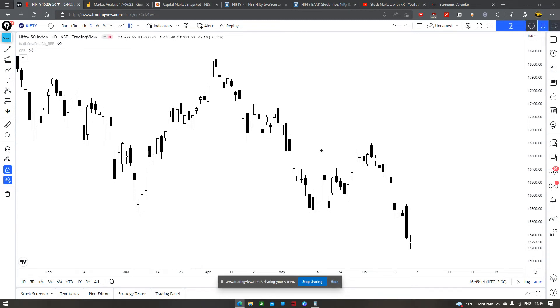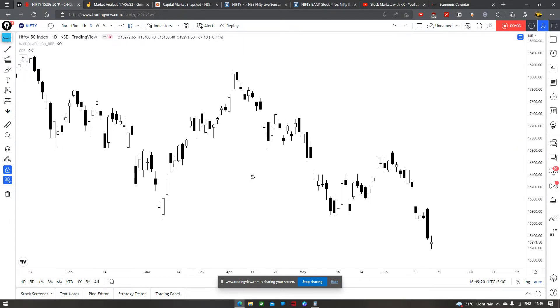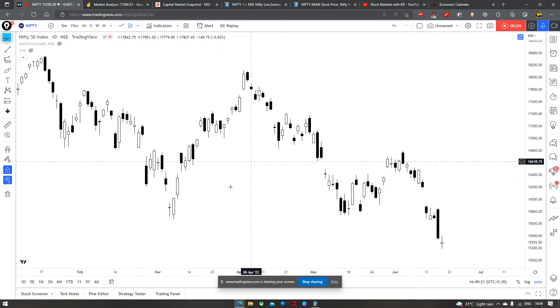Welcome to Stock Markets with K.R. Swaagat hai aapka aaj ke market analysis me. Today let's take a look at Nifty, Bank Nifty and the overall climate in the market.